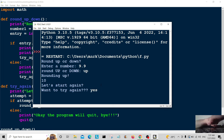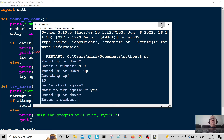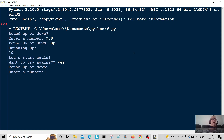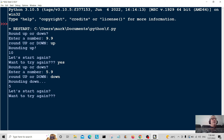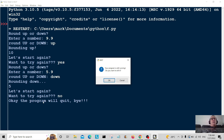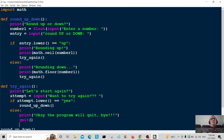Want to try again? Yes. So I enter 5.9, round up or down — I'll round this number down. Rounding down to 5. Then I type 'no' for try again, and the program will quit. There you go — that's the option to quit the program. Hope you liked it — please consider subscribing and giving it a like. Thank you very much, catch you in another video, bye bye.